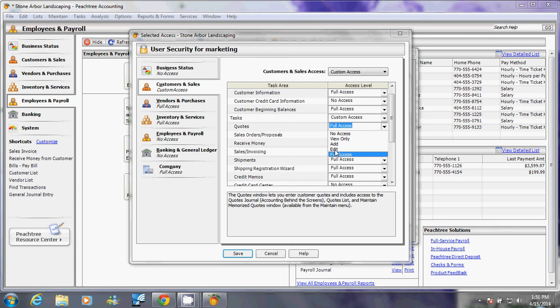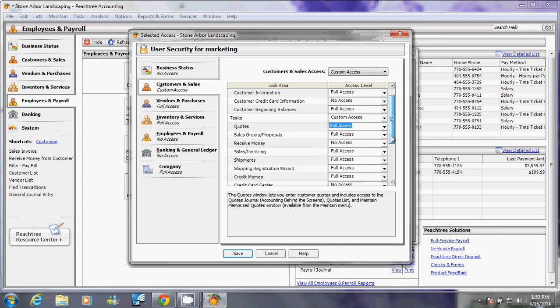For the add permission, that person can only add data into that window. For view only, that person can only view that data for reference purposes, but he cannot add and he cannot edit the information in there. I hope that's pretty clear.